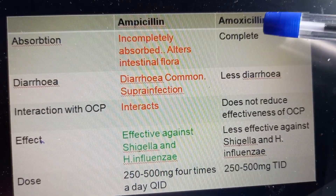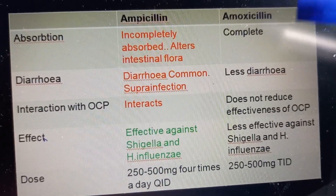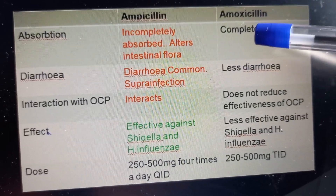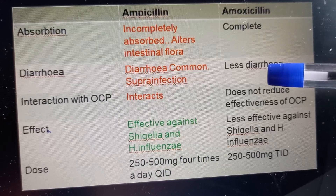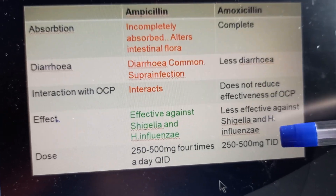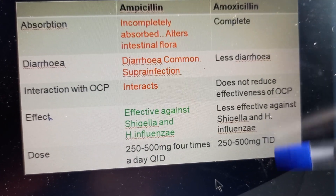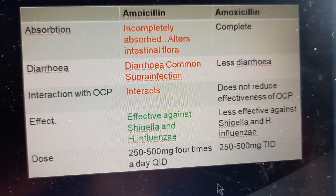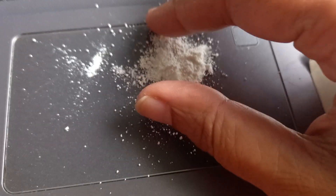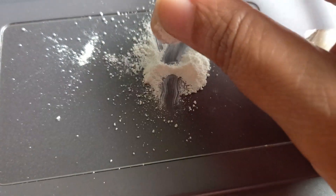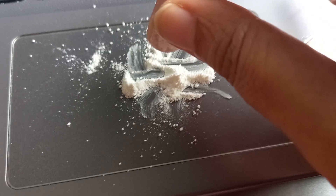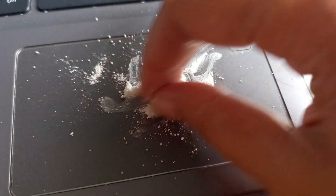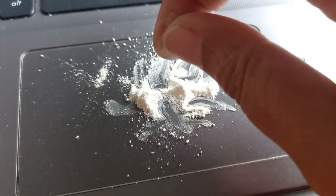Amoxicillin is very commonly given for H. pylori infection, even pre-surgical prophylaxis, and it causes less diarrhea compared to ampicillin — that's a key difference between the two. Remember, the original penicillin comes from fungus, but amoxicillin is semi-synthetic, not the natural fungus-derived one.